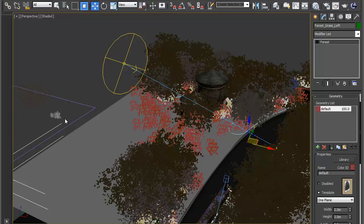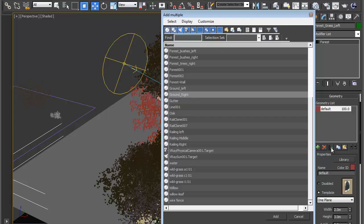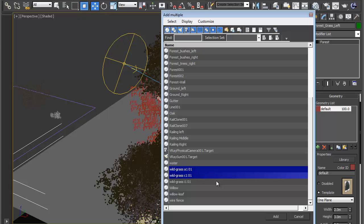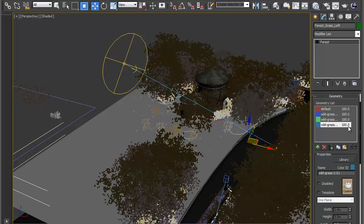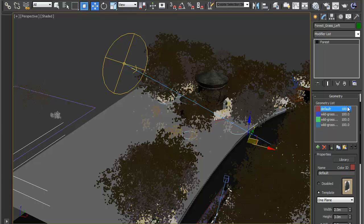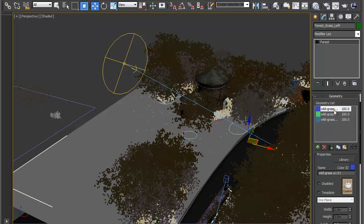This time again like before I know there are three grass objects over here, so I'm going to go to add multiple custom objects and find my grass objects. They're wild grass, A101, C101 and I101 and hit add and I'm just going to have to delete this default object here afterwards otherwise I've still got the planes in the scene. So now I'm just left with the three grass objects.